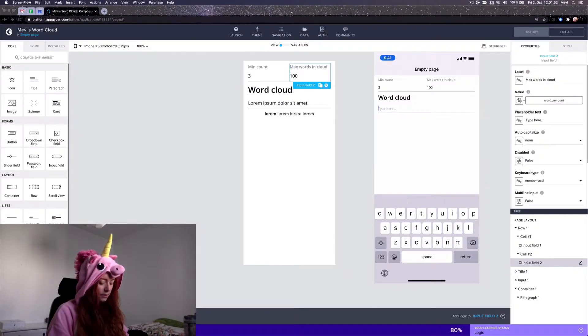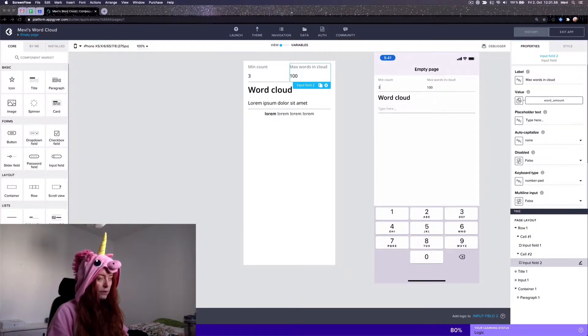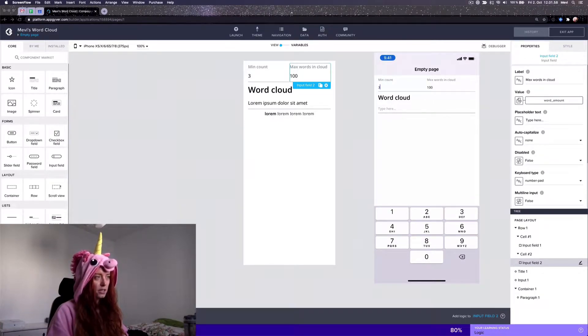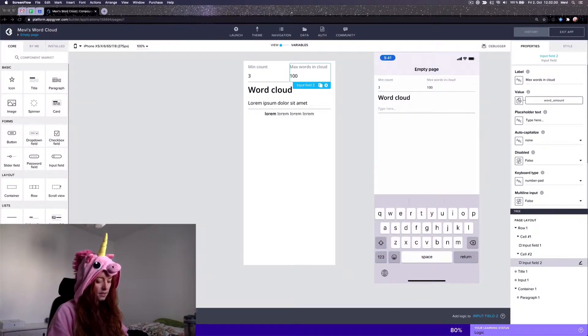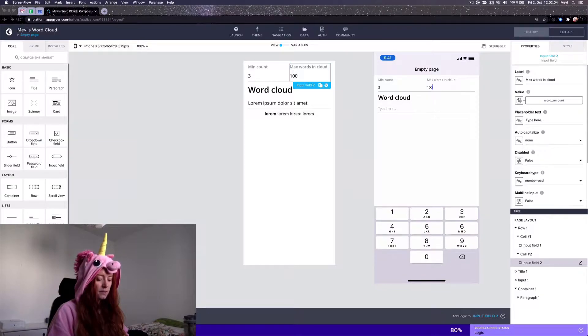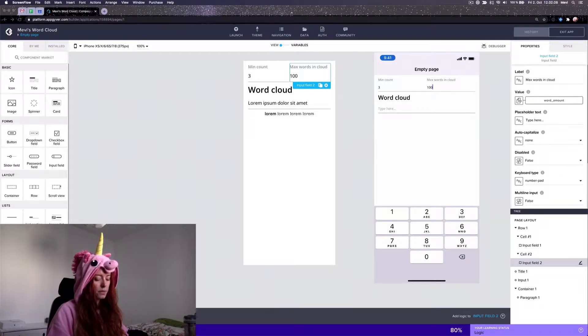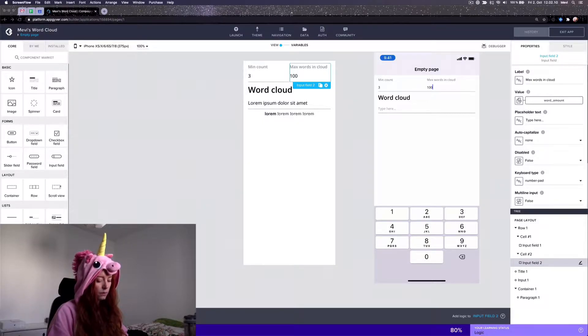The limitations I have set on the word cloud is that this is the minimum amount of occurrences there needs to be of the word in this text before it's displayed in the word cloud. And this is the maximum amount of words in the cloud so that there can't be more than a hundred. The rest will be left out.